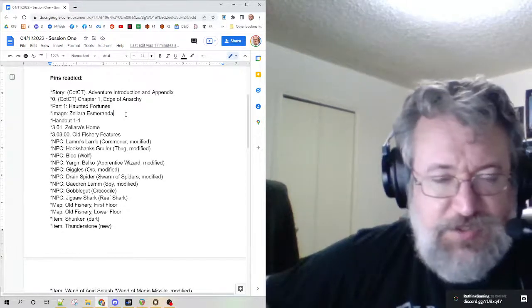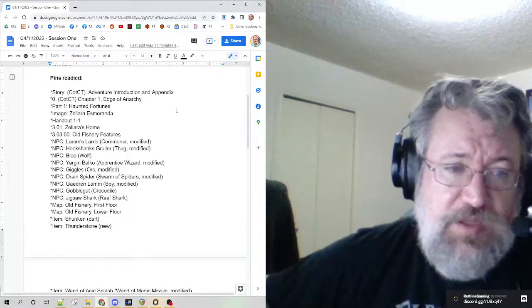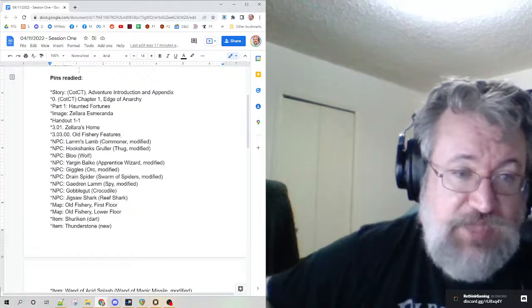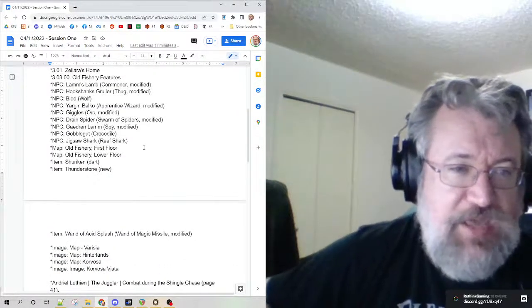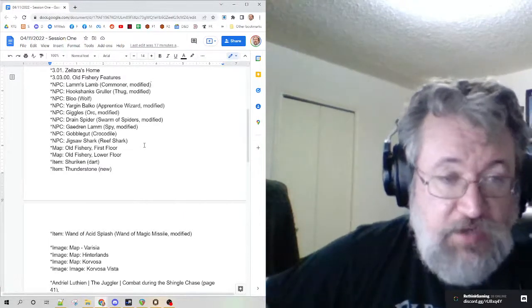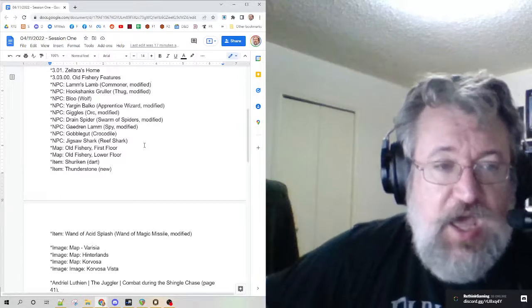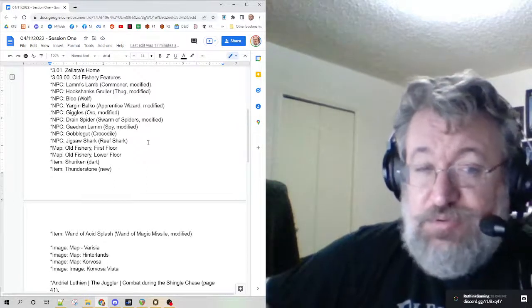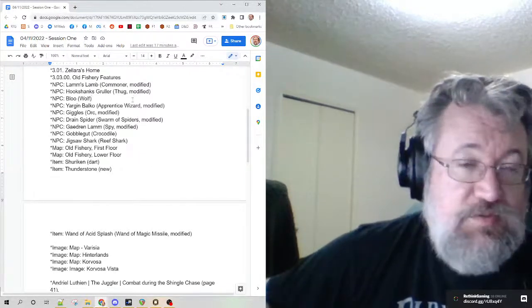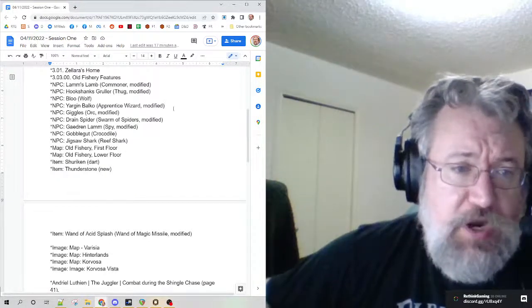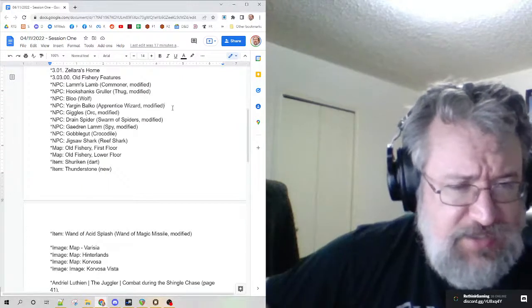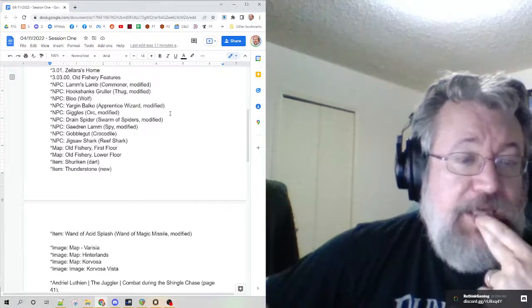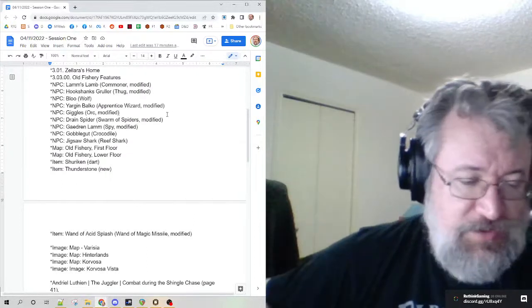Haunted Fortunes, the image for Zellara, the fortune teller, her handout, the home, the Old Fishery. Here are all of the NPCs and what I had to do. Lamms, lambs are little children with daggers, I used a commoner, tweaked ever so slightly. Hookshanks Grueller, I started with a thug, tweaked that one pretty extensively. Blue, I used the wolf stat block straight up, didn't tweak it at all.